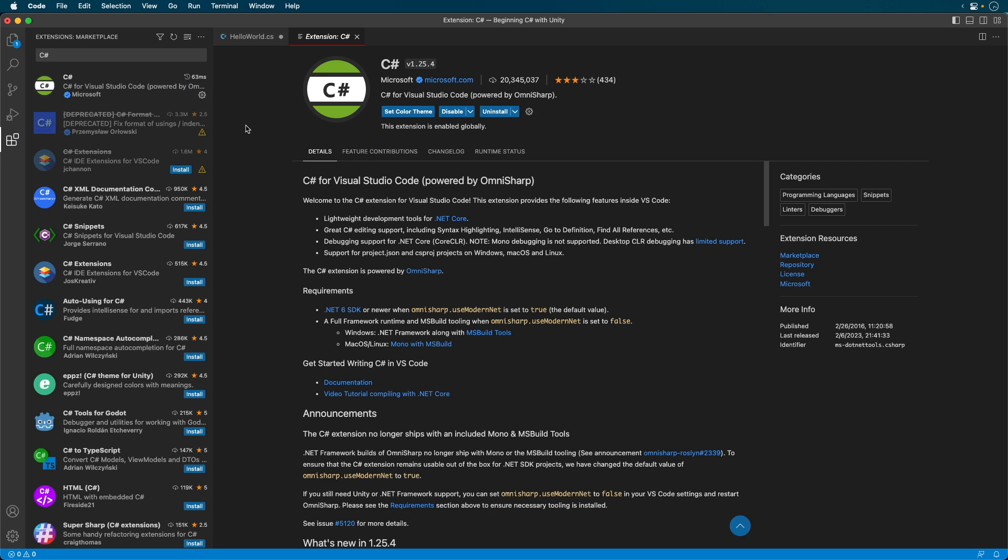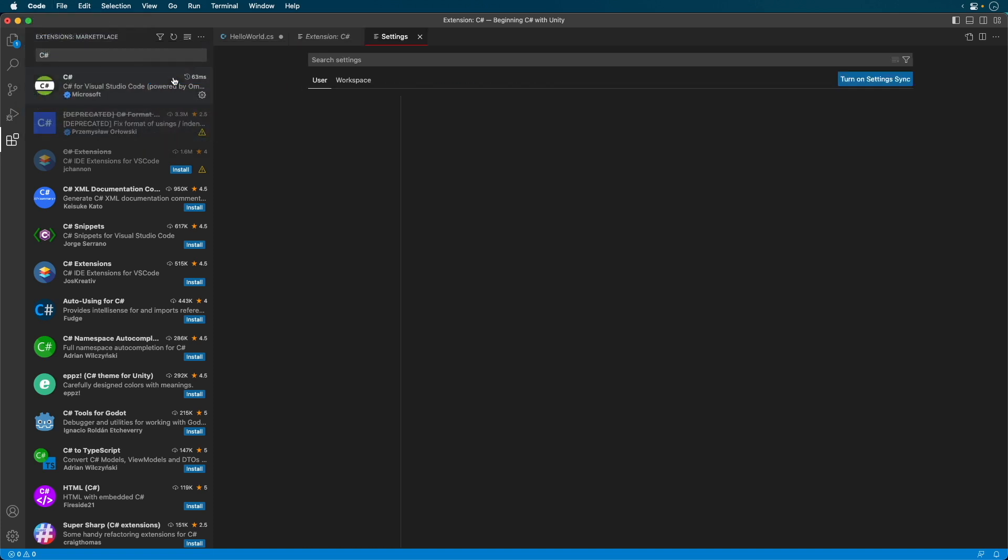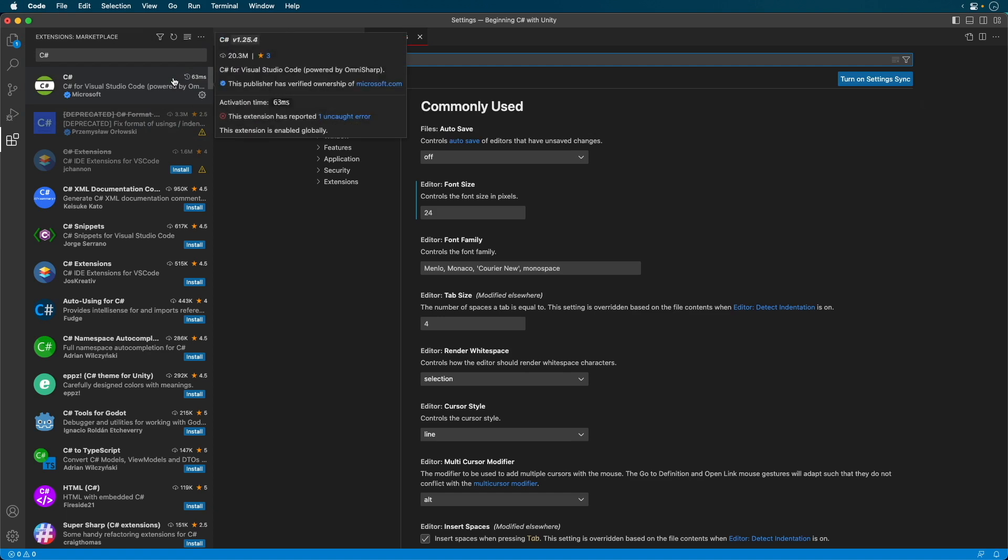Once installed, you need to make one slight configuration option. Click Code on the menu, then choose Settings, and then Settings again. Search for OmniSharp Use Modern Net.